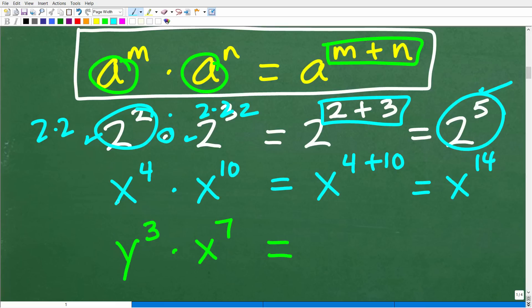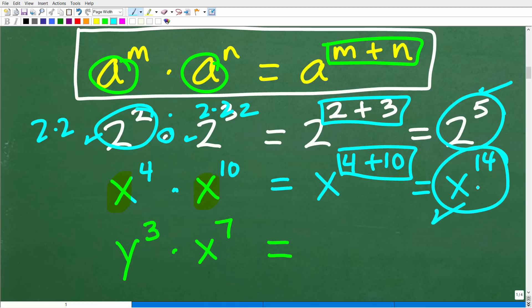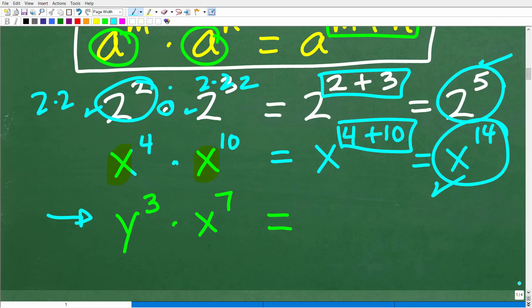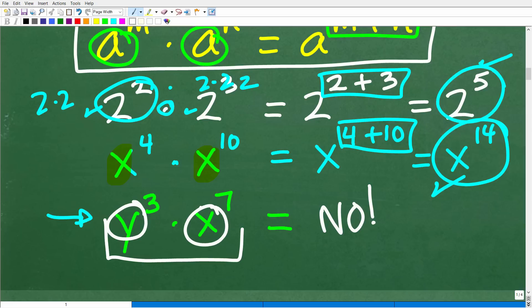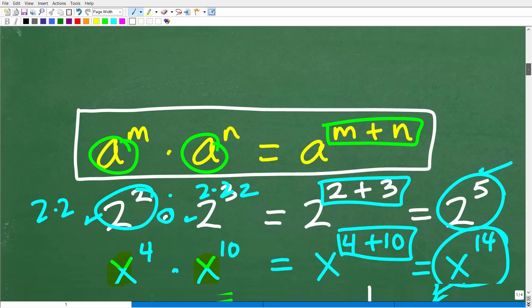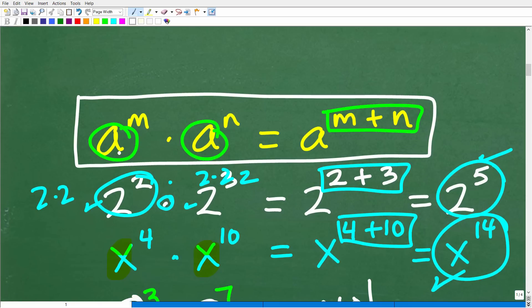Let's see how this works with variables. x to the fourth times x to the tenth — are the bases the same? Yes, indeed. We are multiplying, so we simply add the exponents: x to the four plus ten, or x to the fourteenth. Now, what if we had y to the third times x to the seventh? Can we do anything here? The answer is no, because these bases are different. This rule only applies when the bases are the same.